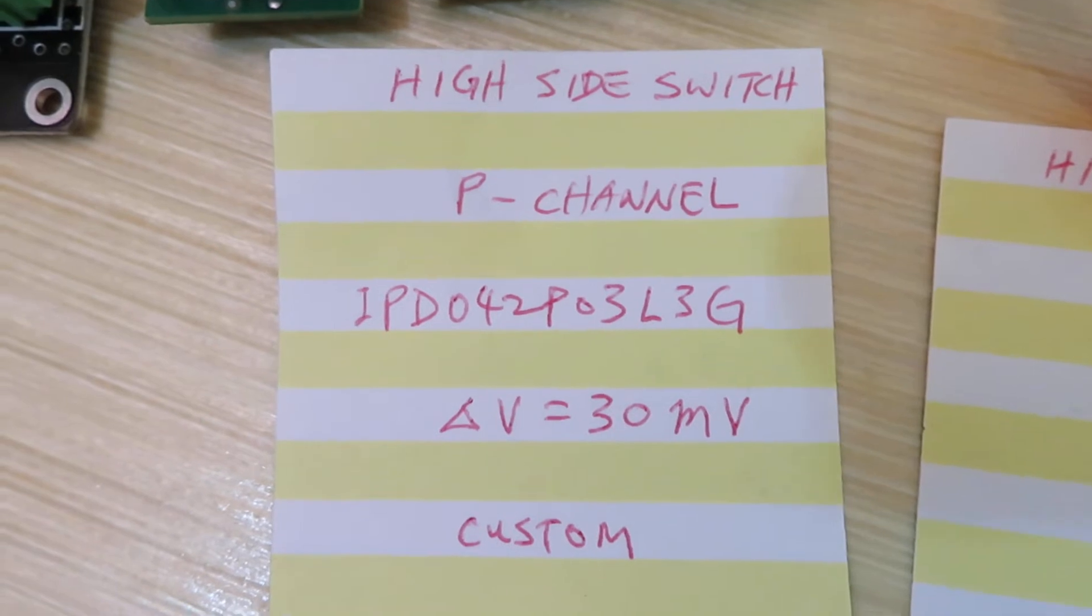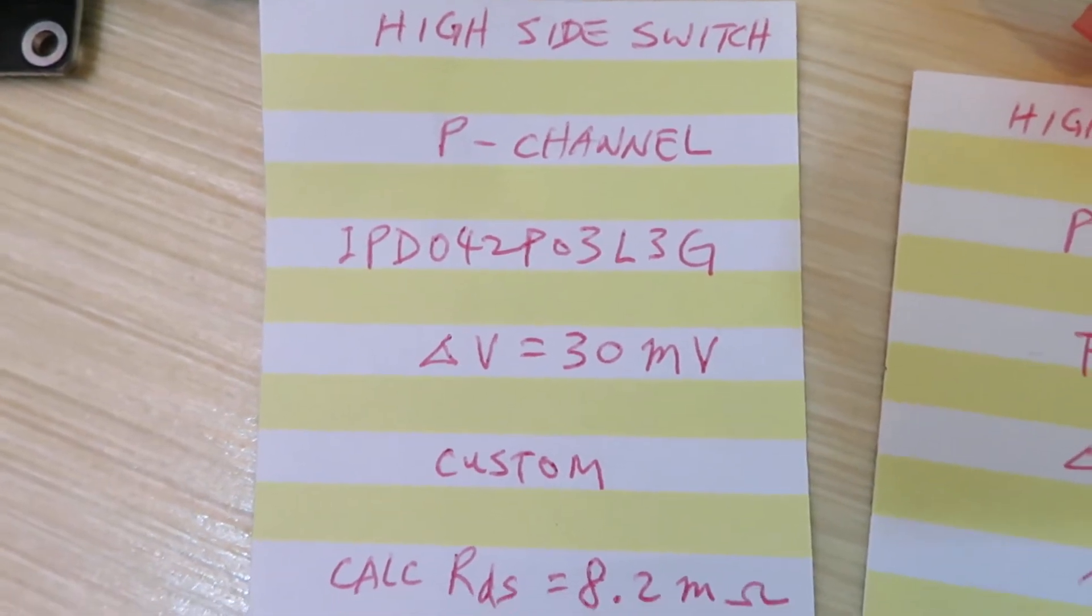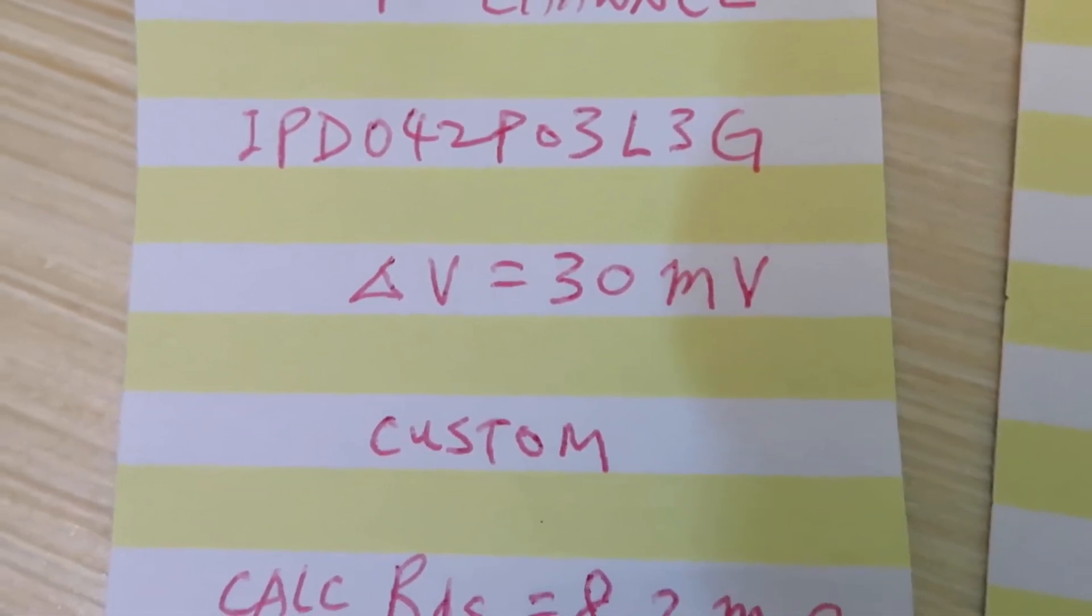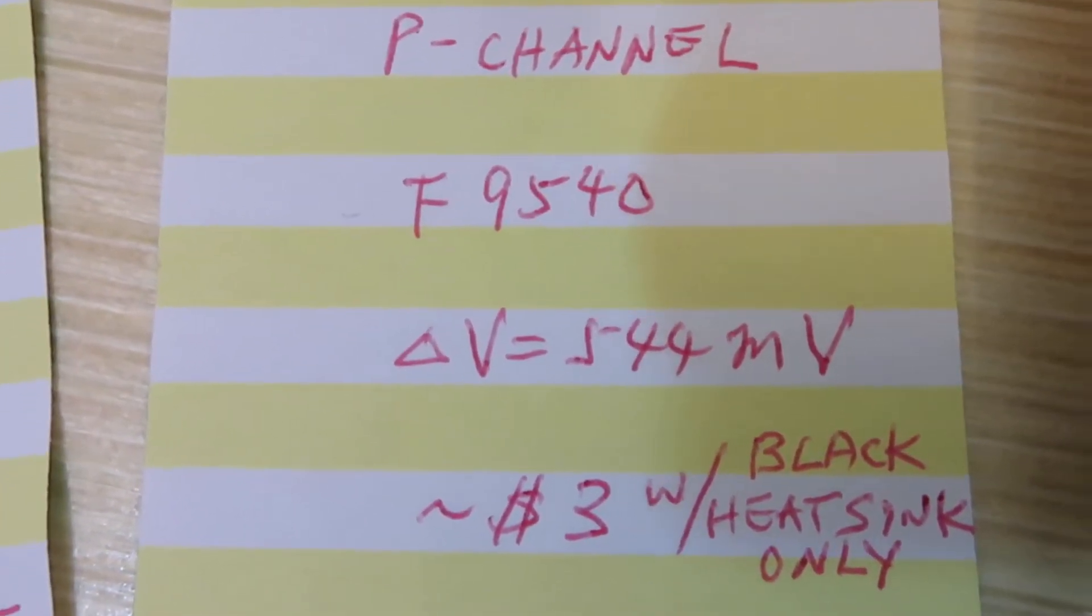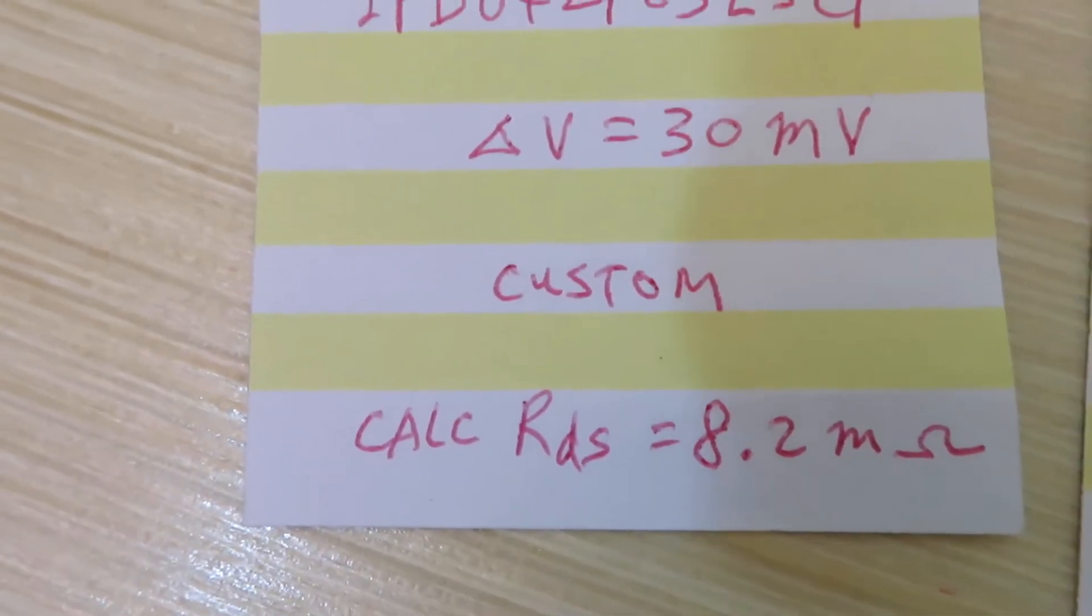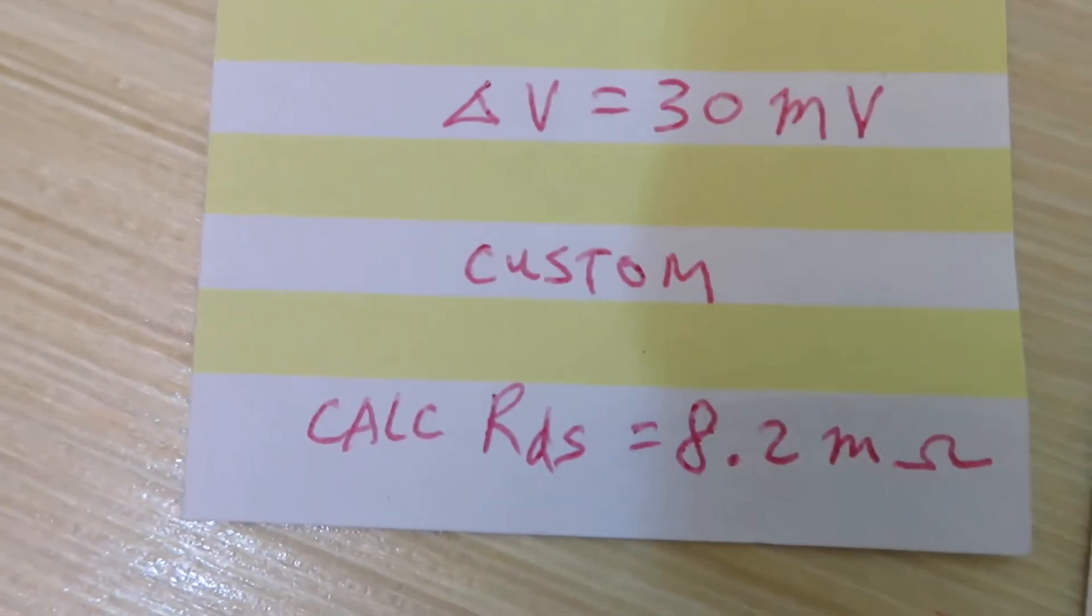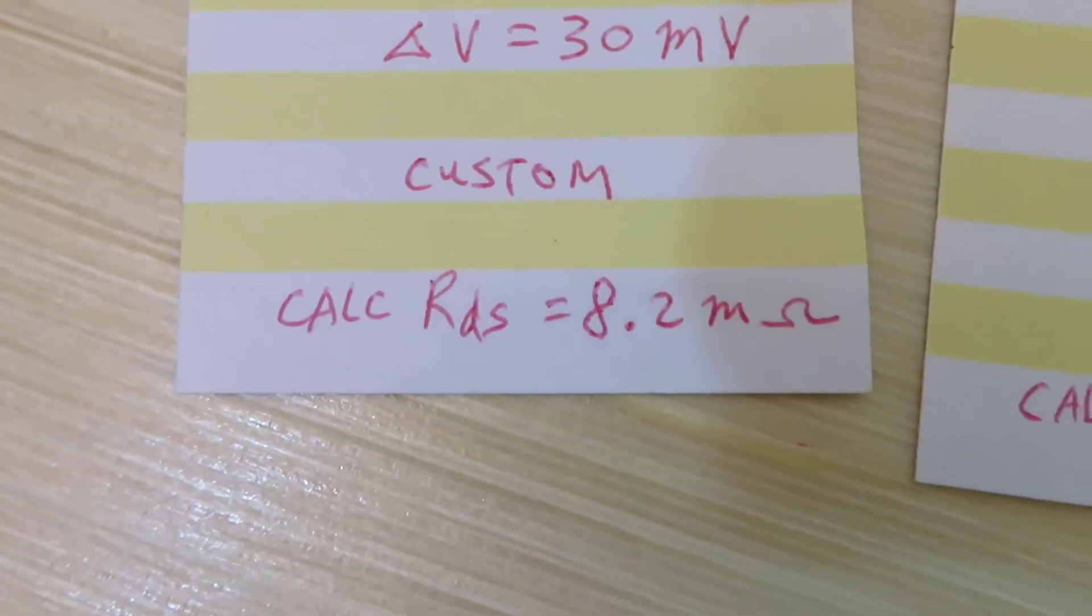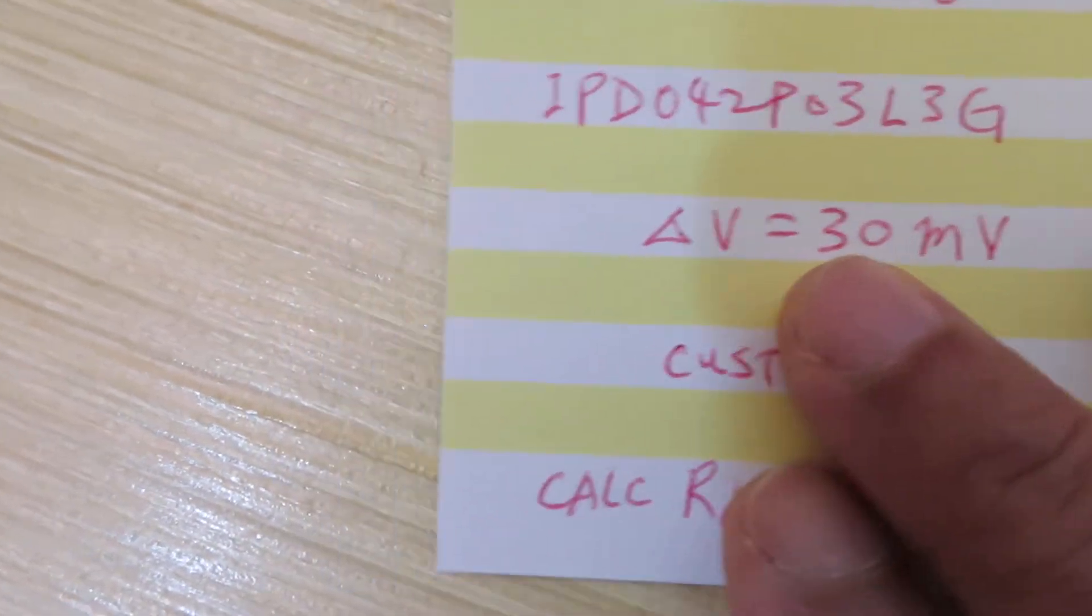The MOSFET is IPD042P03L3G, and the delta voltage is only 30 millivolts, compared to the earlier design of 544 millivolts. After I modified the design it's now 30 millivolts. The cost is 3 dollars plus the custom part for maybe a dollar, so about four dollars, but you have to do the modification. The calculated resistivity is 8.2 milliohms.